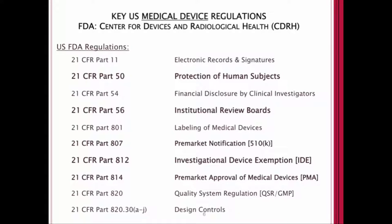It's important to understand the actual regulations — the Code of Federal Regulations that apply to medical devices. Some of the highlighted ones apply for clinical studies that may be needed in the development of your medical device, including protection of human subjects and institutional review boards. If you're proceeding with a study or clinical trial involving human research, IRBs are critical to that process. The marketing aspects of FDA regulations — including pre-market notification or 510K, and pre-market approval or PMA — are all in the Code of Federal Regulations. If you need an investigational device exemption, those regulations are listed here as well.